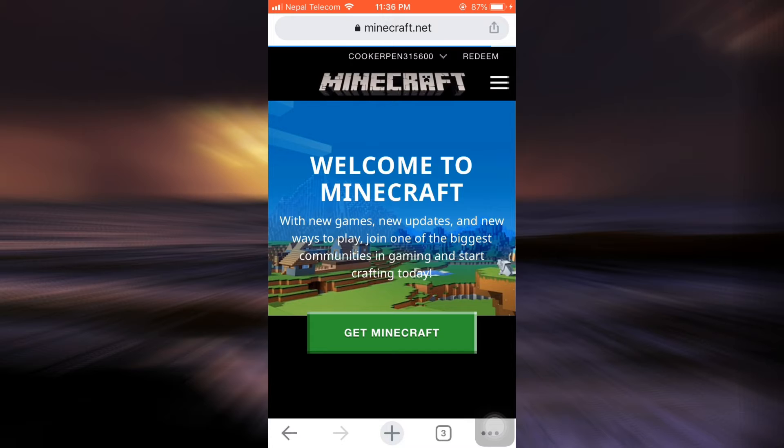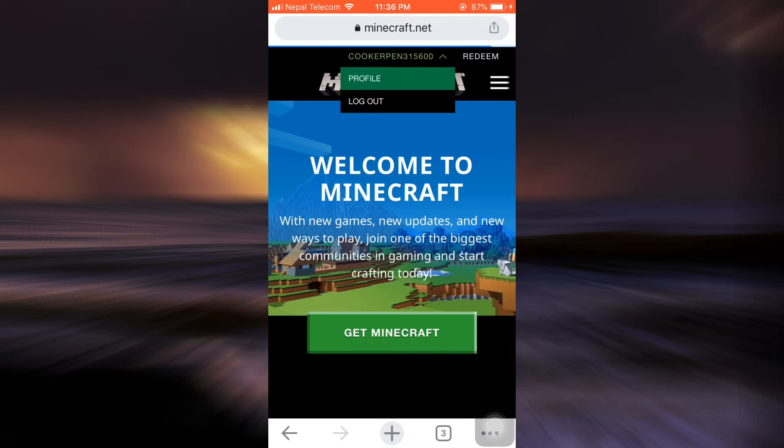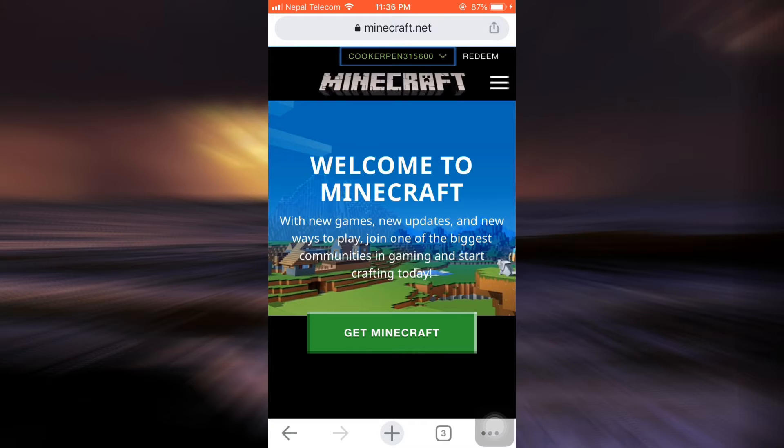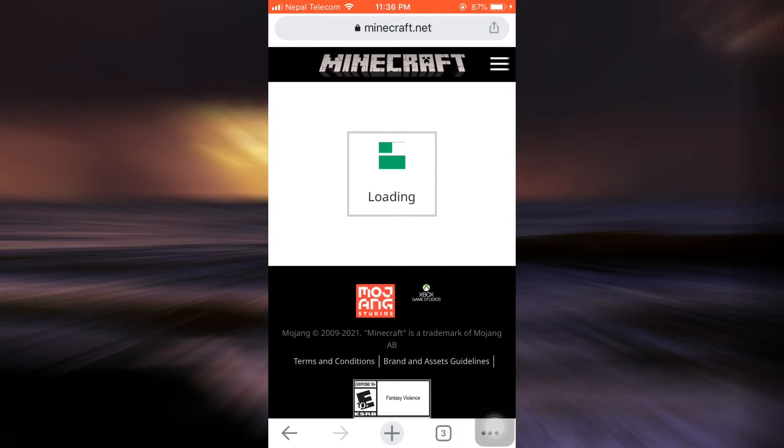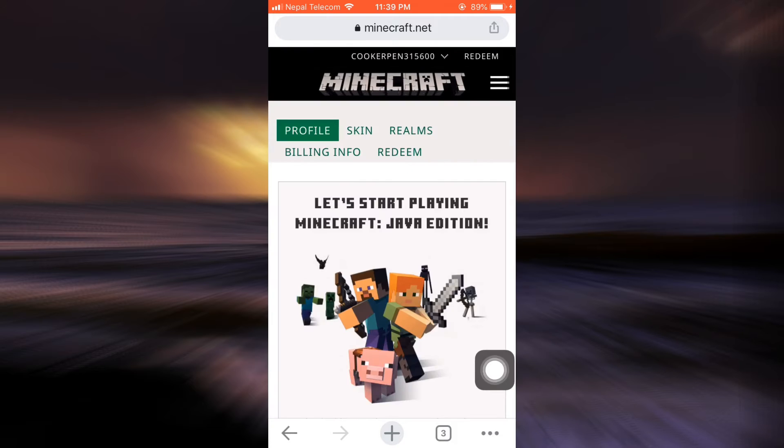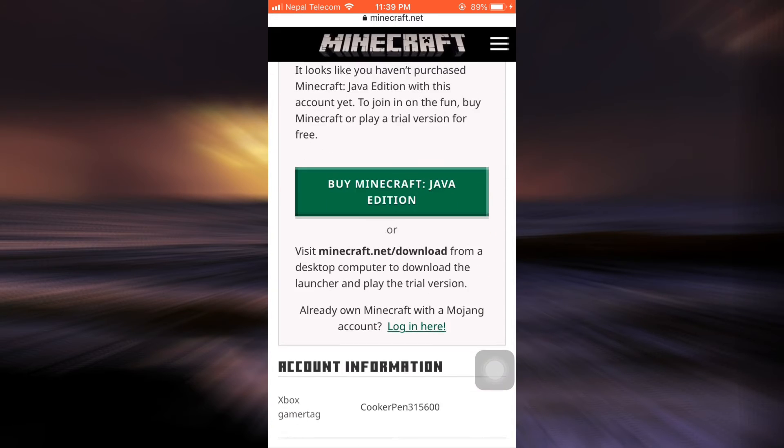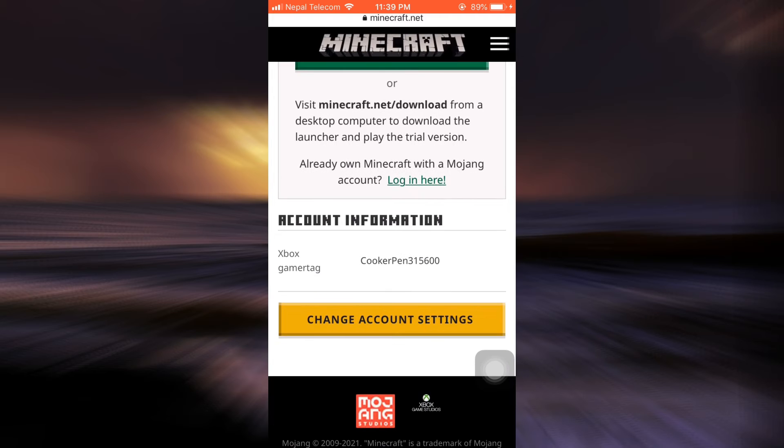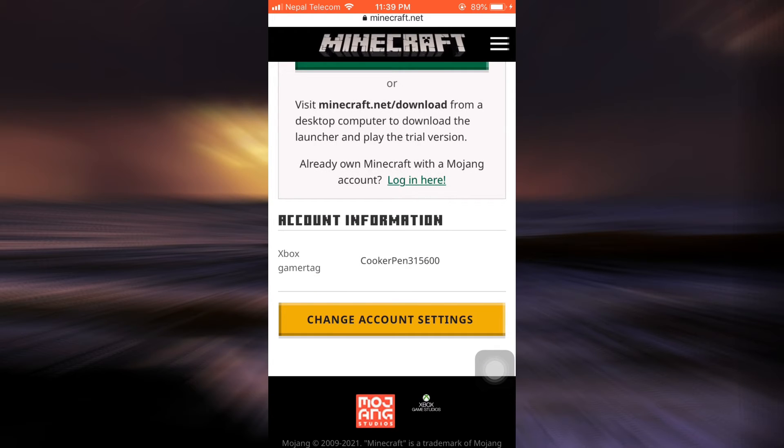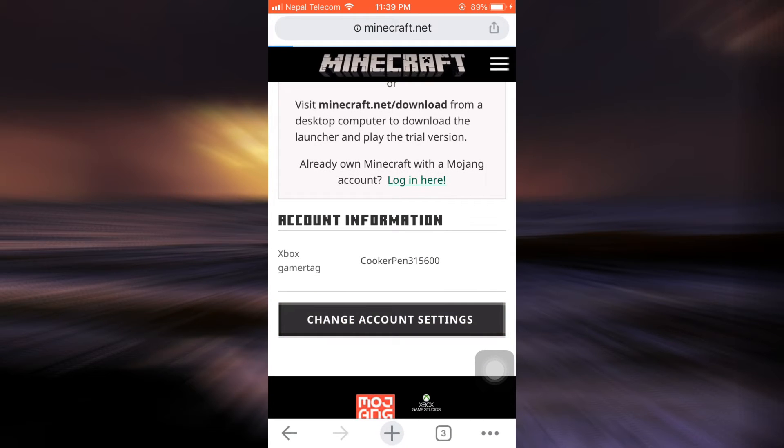When you tap on it, you'll see an option that says profile and logout. Tap on profile and then when you land on your profile, scroll downwards until you can see the option that says change account settings. Tap on change account settings.